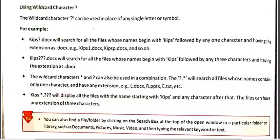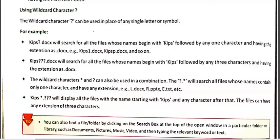One of the simplest methods of searching any file or folder is to go to the folder where the file exists and just type the starting letters of the file name in the search box. Once you start typing, it will automatically start giving results matching the letters you are typing. That's all for this video. In the next video I will discuss the remaining topics of session 6.